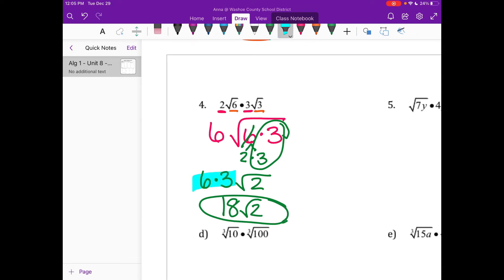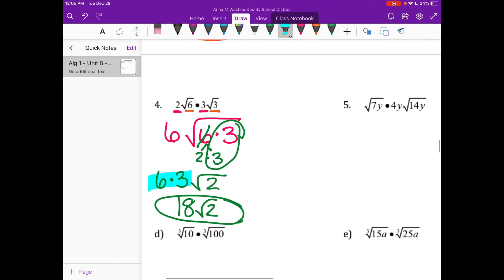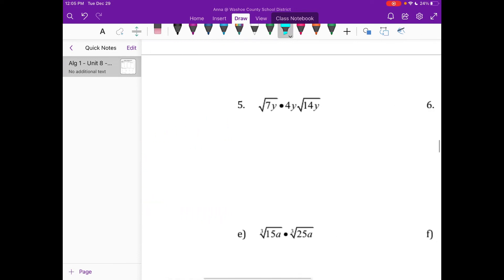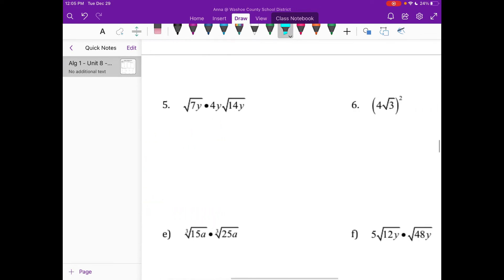6 times 3 is 18, radical 2. Eventually we're going to get to a place where I'm not going to have to write that 6 times 3 — I'm just going to know to multiply outside guys. So there you go.